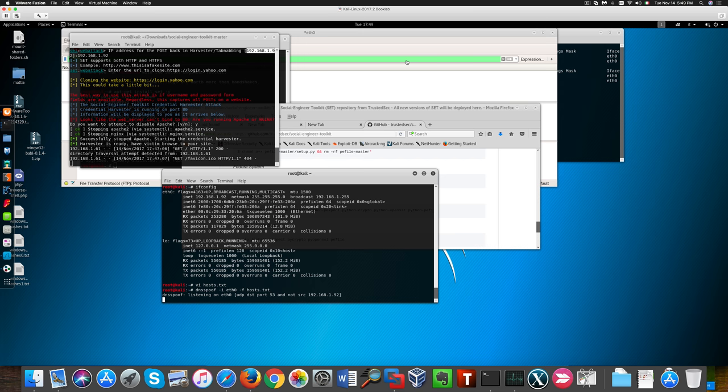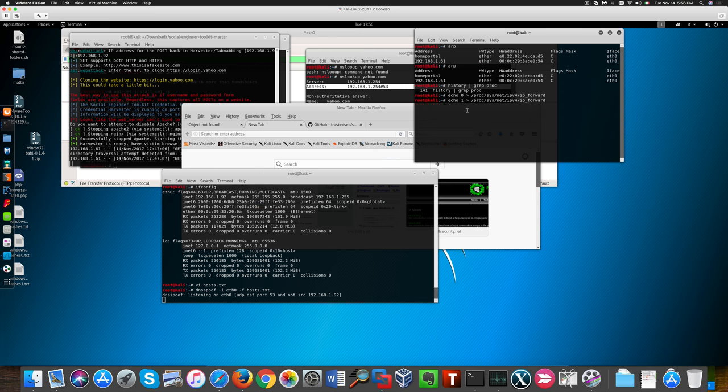And you see that the DNS spoofing got started. One thing we need to do is make sure our extraneous traffic gets forwarded otherwise we're going to have a denial of service.